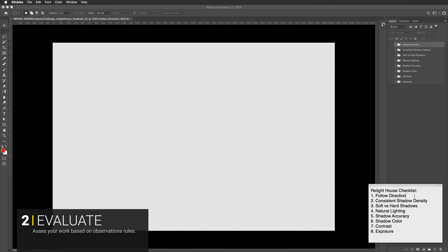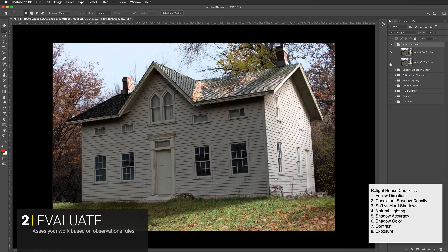The first category is following direction. I include this in every DMP challenge because it's really important, especially at a visual effects studio where your performance is measured on how successfully you've hit your tasks. The first example is Wu Pengzhu — the lighting direction is coming from this side and not from this side. If you were to do that at a VFX studio, it would just result in you having to redo all your work.